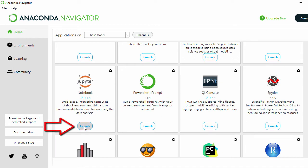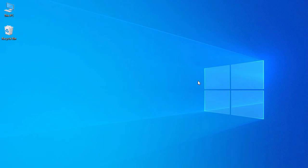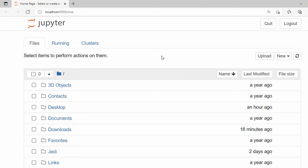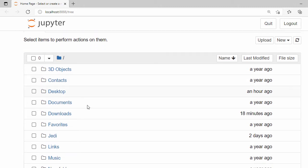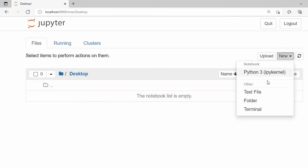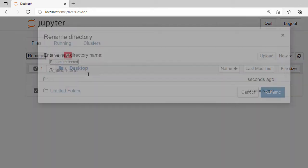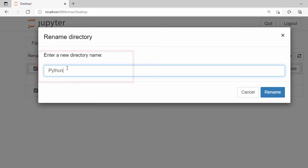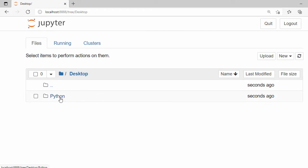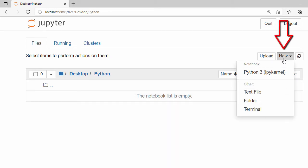Let's launch Jupyter Notebook by clicking Launch. Click Allow, and the notebook will open in the browser. This is the home page for Jupyter Notebook where you can see all your folders — Downloads, Documents, Desktop, and others. Let's go inside the Desktop folder and create a new folder by clicking New, then Folder. Select it, click Rename, and give it the name 'python', then click Rename.